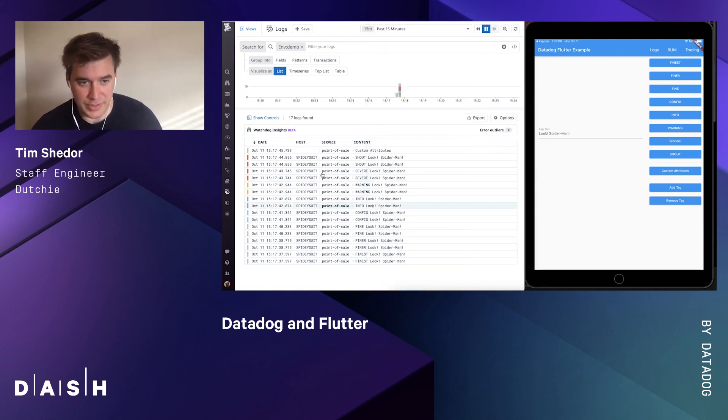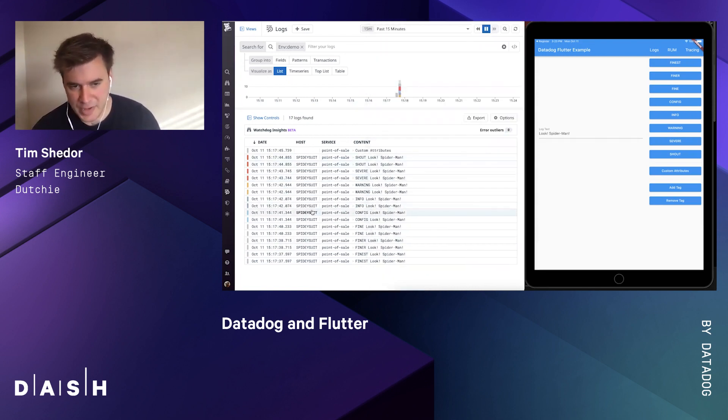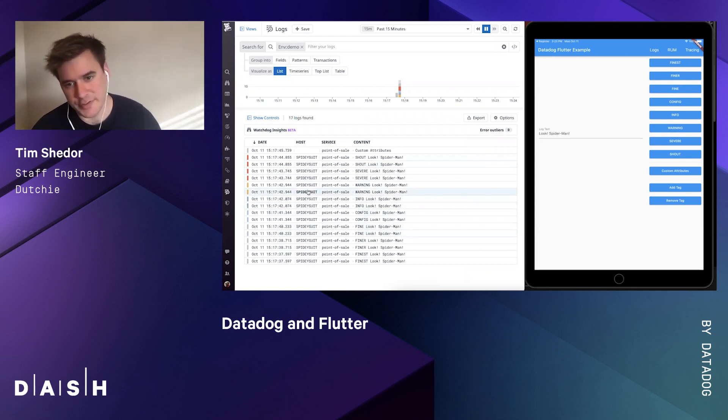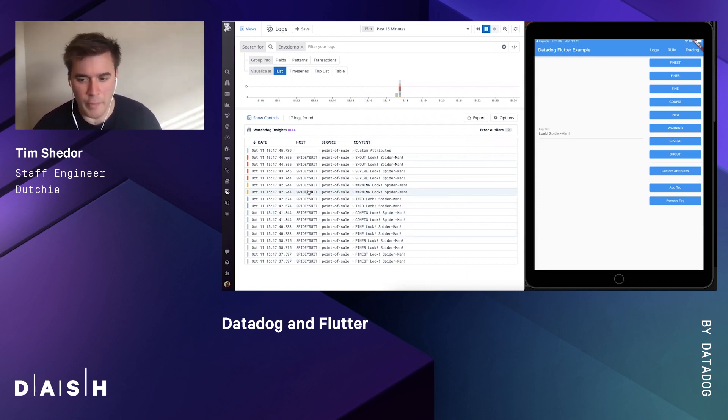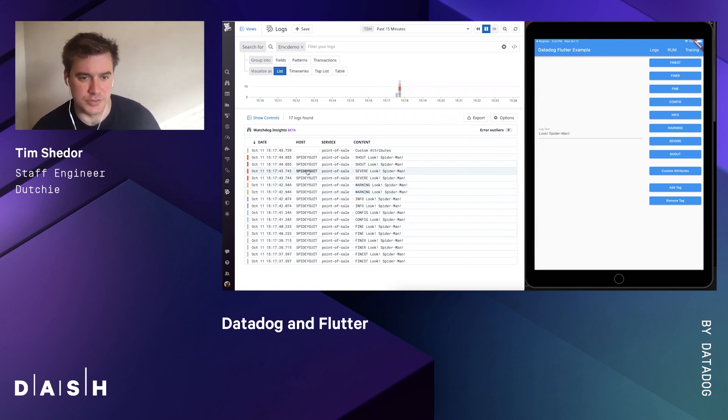You can also see we've defined our host here as the Spidey suit, as well as the service. You want your host to be something unique, like a user email or user ID, or maybe a device ID - something to uniquely identify each user's experience.